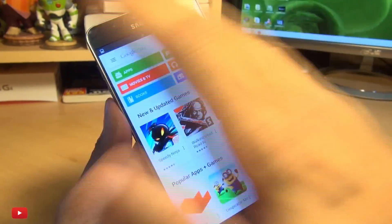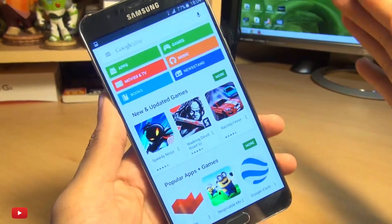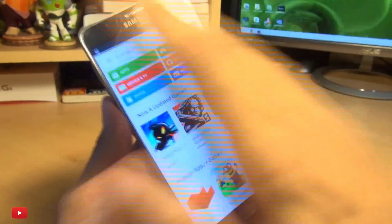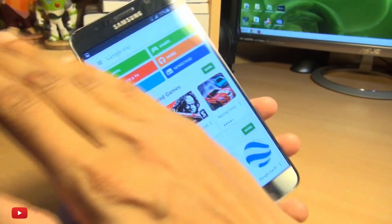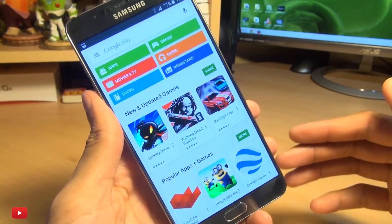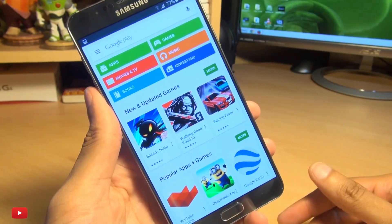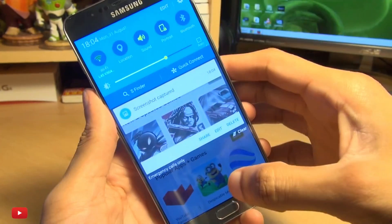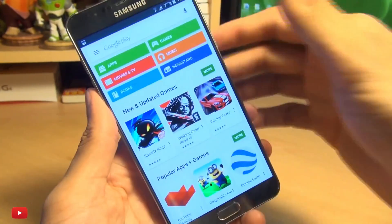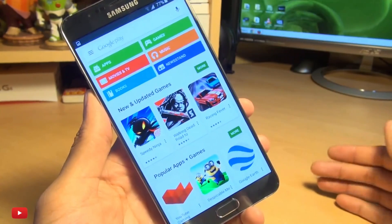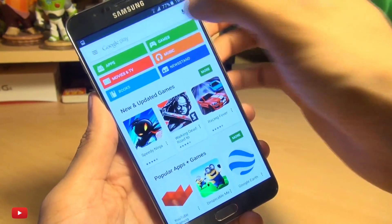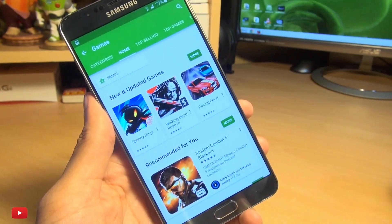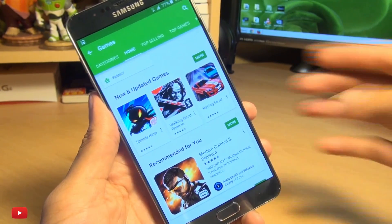The second method is by swiping your palm either left to right or right to left across the face of the handset, like so. You get the same shutter sound and same notification. You can do it the other way as well — say if you're in a game, just so we've got something different on the screen.